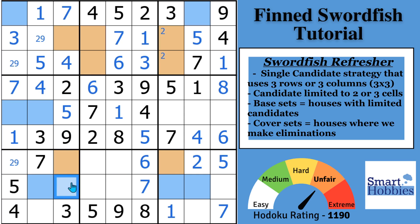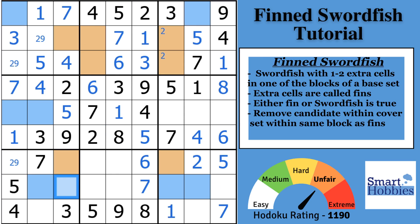It's very powerful because you can get rid of all of the additional candidates in what we call the cover sets. Where the swordfish rows are, those are the base sets. Now in this situation, we do have an extra digit right there — so a swordfish strategy doesn't quite apply.